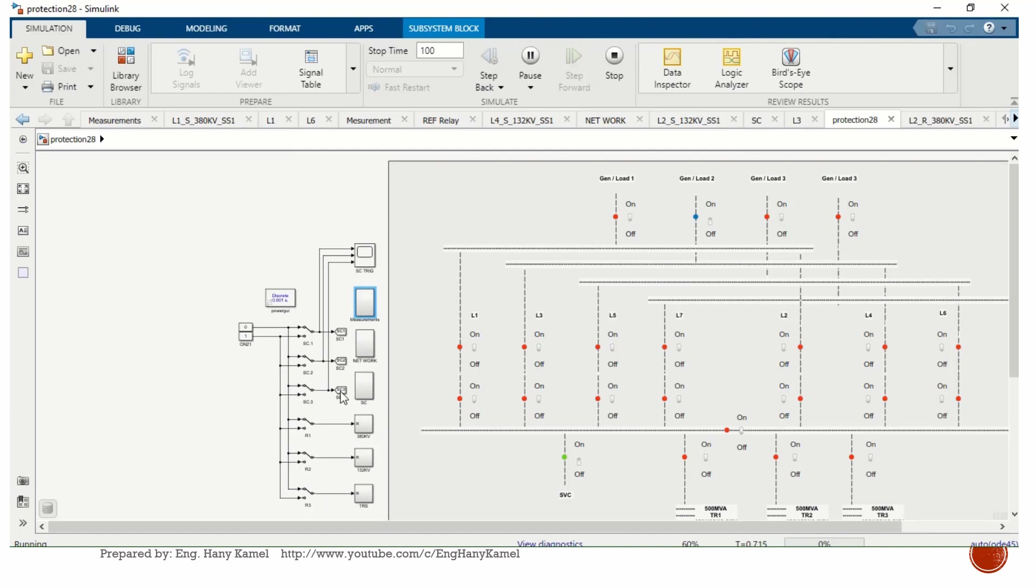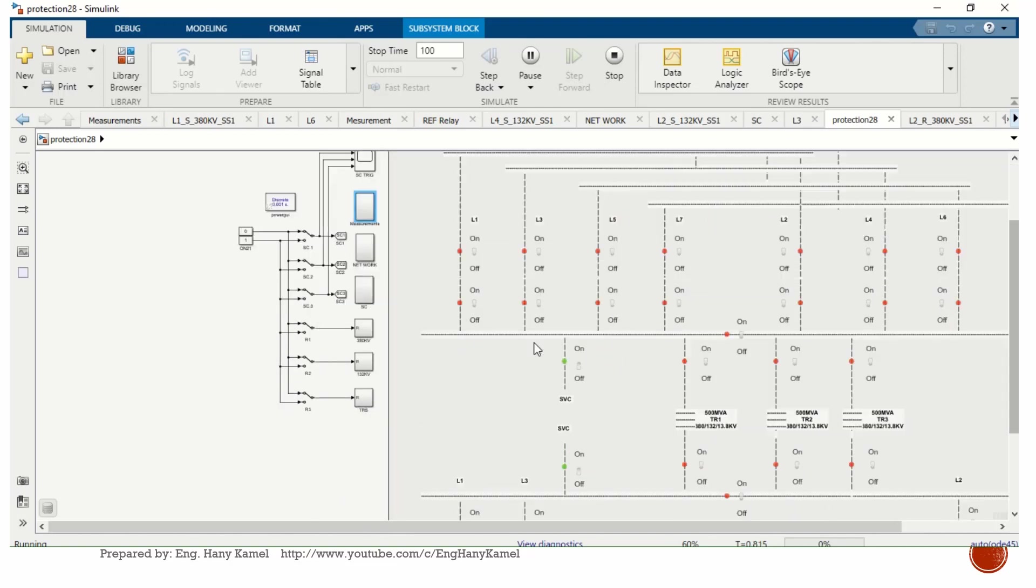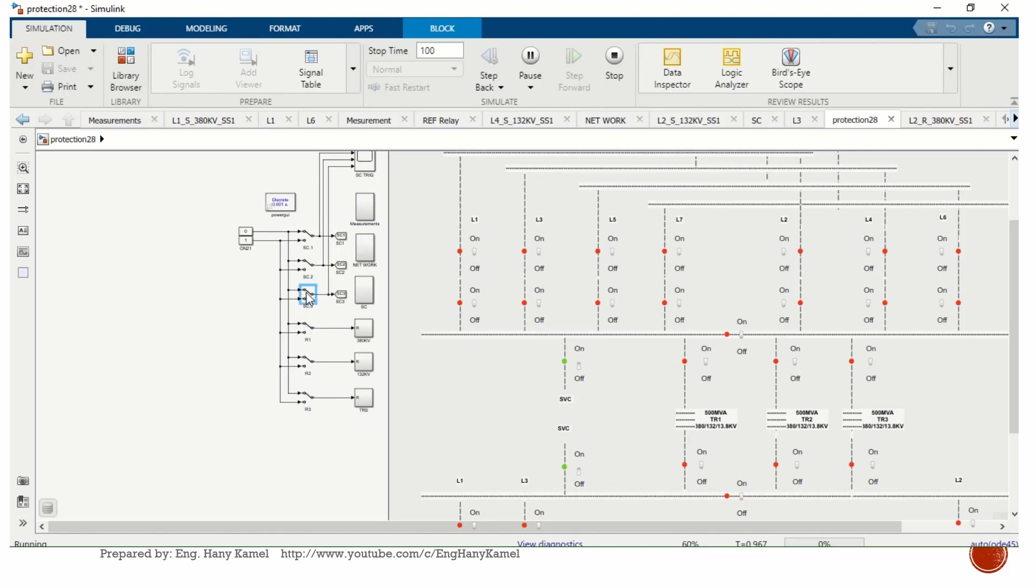I will make one short circuit for one transformer and let's see how the protection is responding. I'll make one short circuit here. This is, as you can see, transformer number one trip.